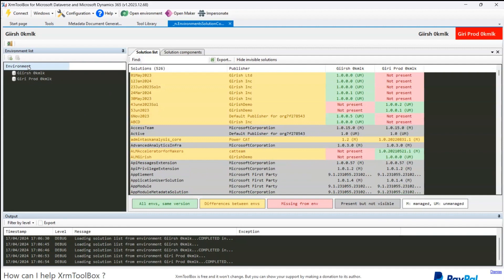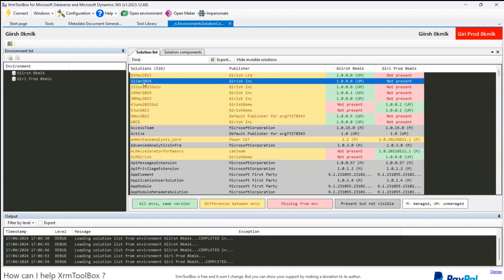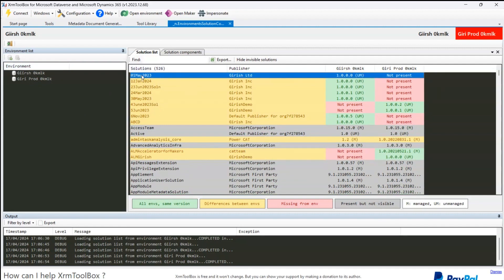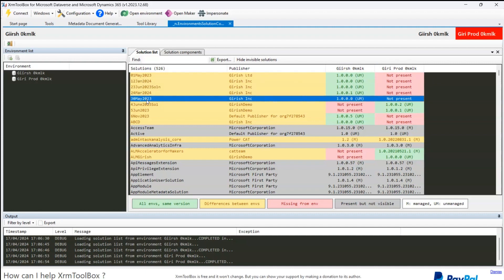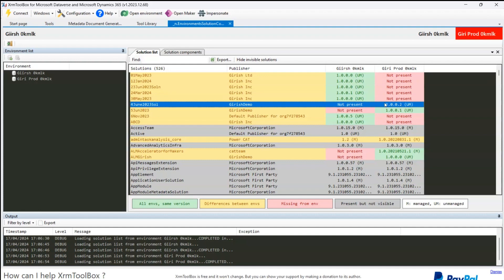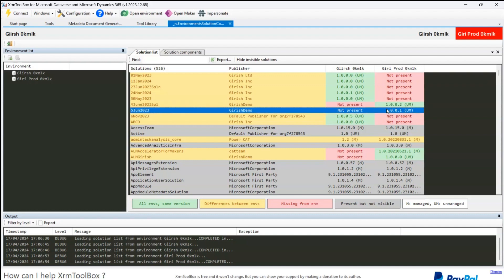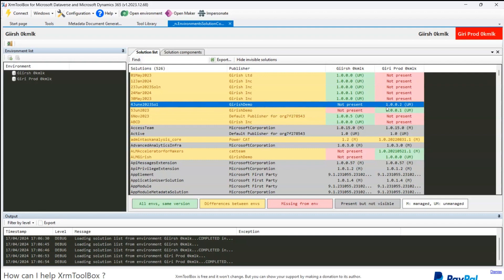Once I get this done, on the right-hand side you will see the first solution: '01 May 2023.' This is there in the dev environment but not in the prod environment. Similarly, '12 Jan 2024' is also not in prod. There are some solutions in the prod environment that are not present in the dev environment — another indication that prod may be ahead in terms of some solutions.